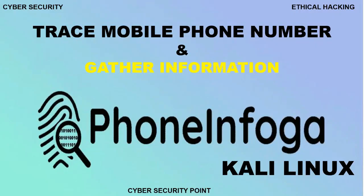Friends, Hello, Assalamualaikum. I am M.A. Momin. Welcome to Cyber Security Point.